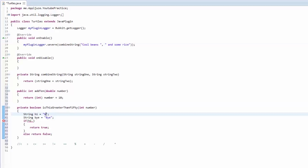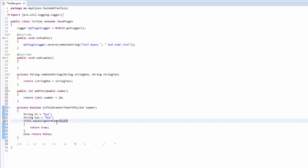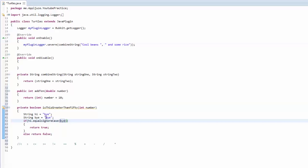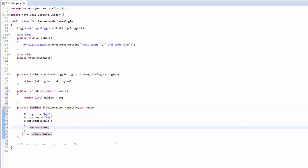There's also equalsIgnoreCase — so if you have 'hi' and capital 'Bye' and lowercase 'bye', and you say if hi.equalsIgnoreCase(bye), this is going to come back as true. It ignores the case of the letters — is 'bye' equal to 'bye'? Yes it is. If you just used equals instead, it would not be true because the cases differ, so it would skip this code and go to the else.